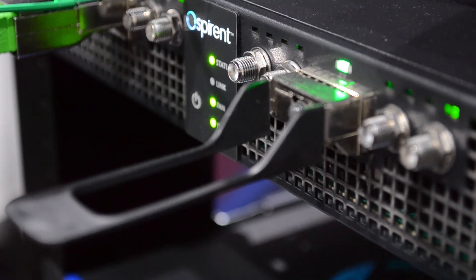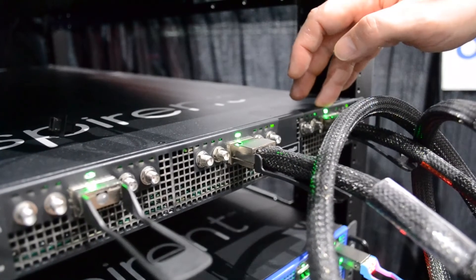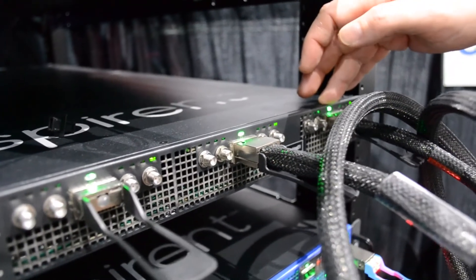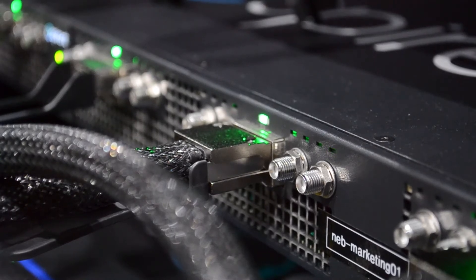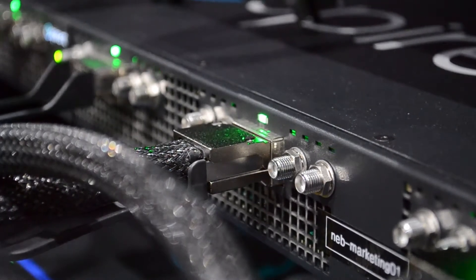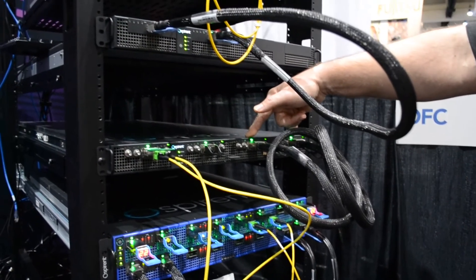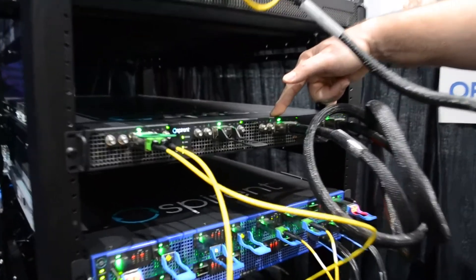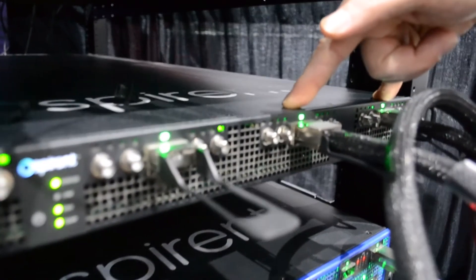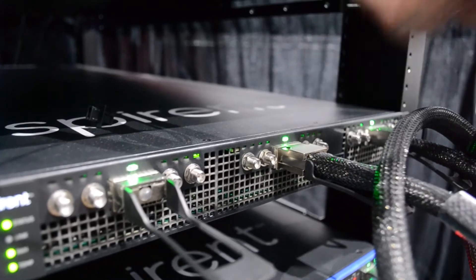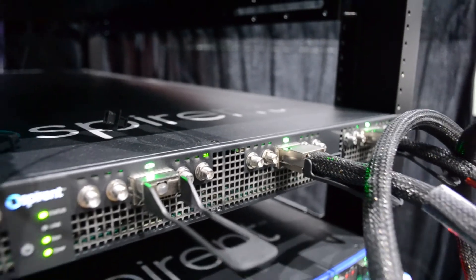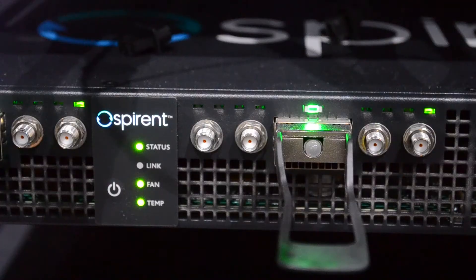We decided to really challenge and stress to see what performance we can get on a two meter passive DAC with VSR ports. We're able to establish and maintain successful length across a two meter DAC cable, all OSFP. This was our proof of concept.